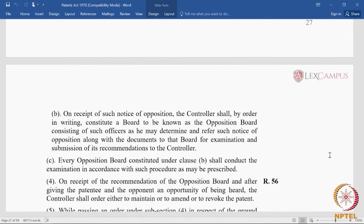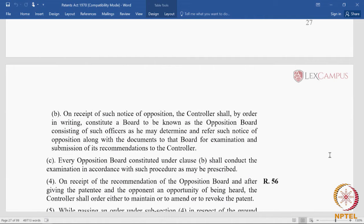In pre-grant opposition, only three entities participate: the controller, the applicant, and the pre-grant opponent. The question may arise: why do we need post-grant review if the grounds are the same and the patent office is the same? If the patent office already decided pre-grant and chose to grant the patent, why should it entertain another opposition on the same grounds? To address that technical objection, there is an additional layer of review through the opposition board — a new set of three examiners who have not seen the application before and were not party to the grant process.